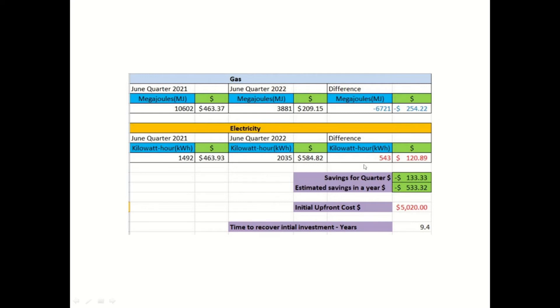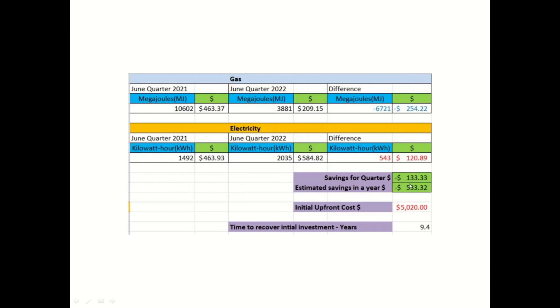However, in terms of electricity, I'm now using about 540 more kilowatt hours, and this is costing me about $120 more in electricity costs. So for a quarter overall, I'm now saving about $133.